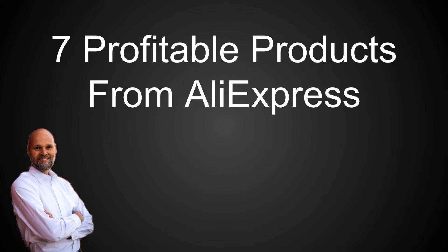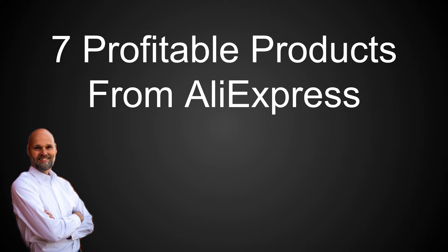Welcome, everybody. My name is Mike Wood. I'm going to be your mentor and presenter here today. We are going to talk today about seven profitable products from AliExpress.